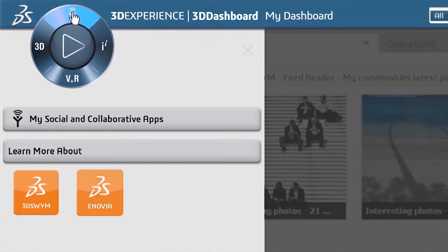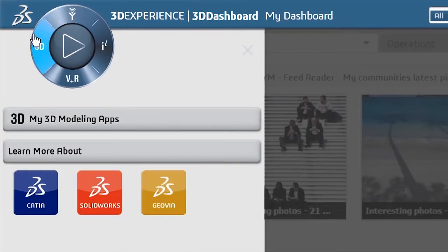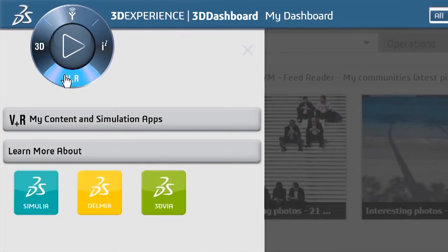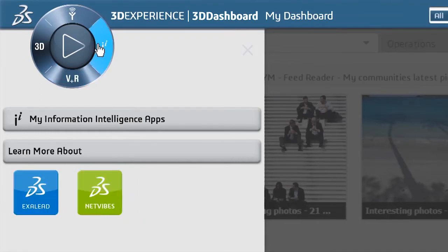Including social and collaborative apps, 3D modeling apps, content and simulation apps, and information and intelligence apps.